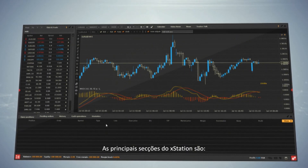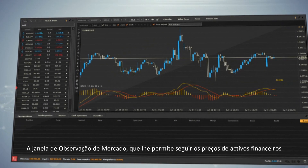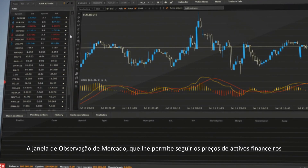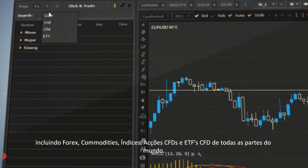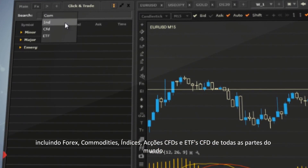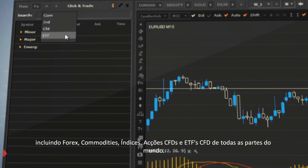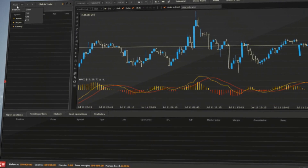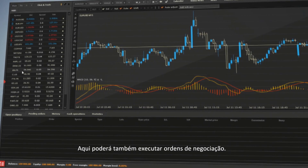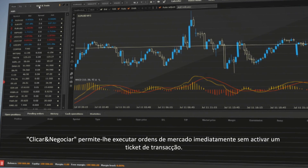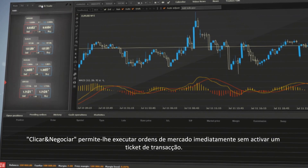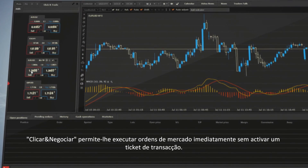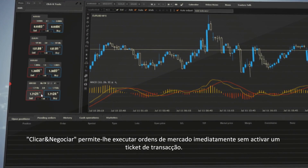The main sections of XStation are the Market Watch window, which enables you to track financial asset prices, including Forex, Commodities, Indices, Equities CFDs and ETF CFDs from all over the world. Here you can also execute trading orders. Click and Trade enables you to execute market orders immediately without activating a transaction ticket.